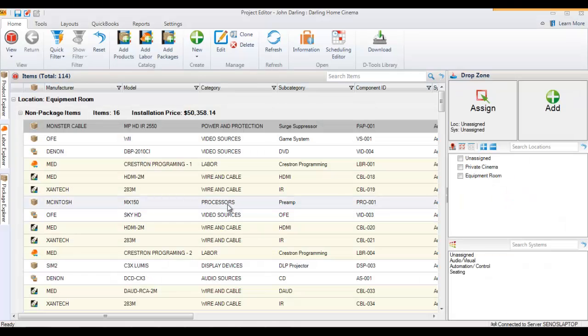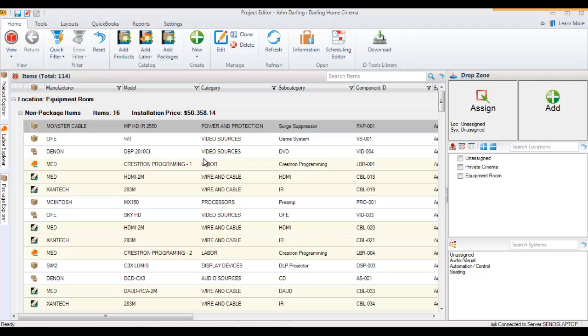This video will demonstrate adding miscellaneous items to a project. Miscellaneous items are items that you create on a per-project basis that don't exist in your catalog.